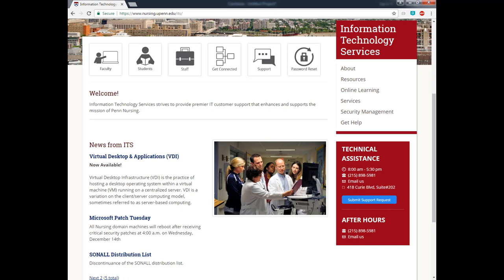Hello Penn faculty, staff, students, and guests of the School of Nursing. My name is Brian Lee, the Classroom and Instructional Technology Co-op in Nursing Information and Technical Services, also known as ITS.